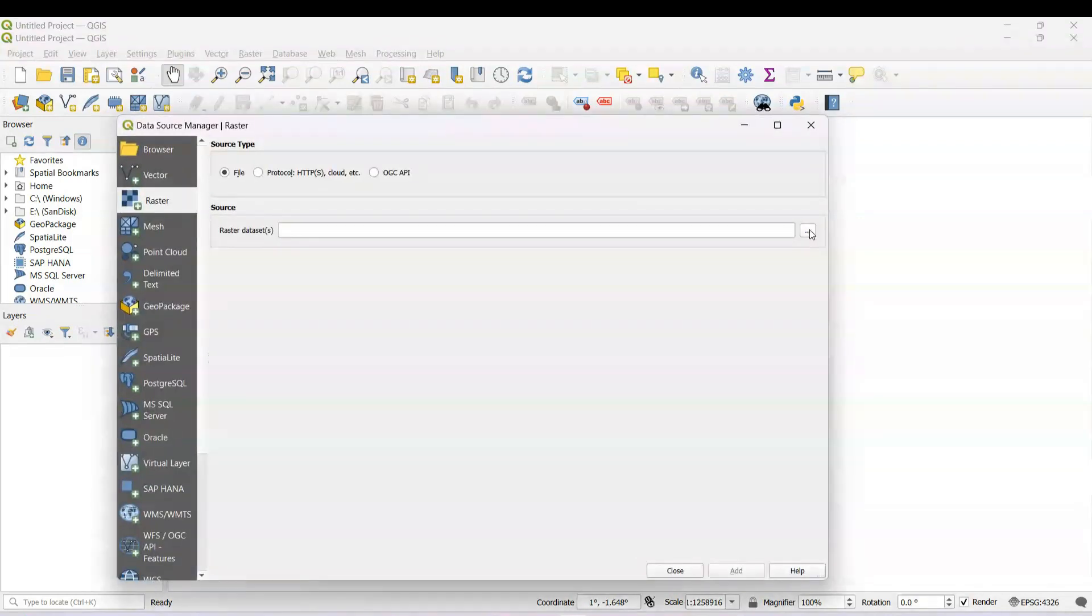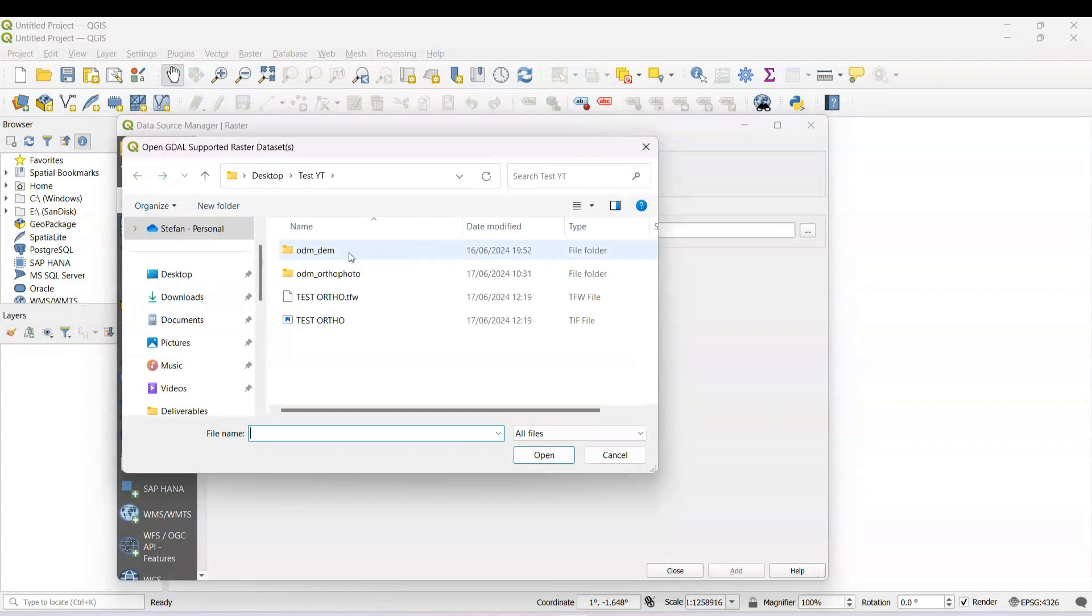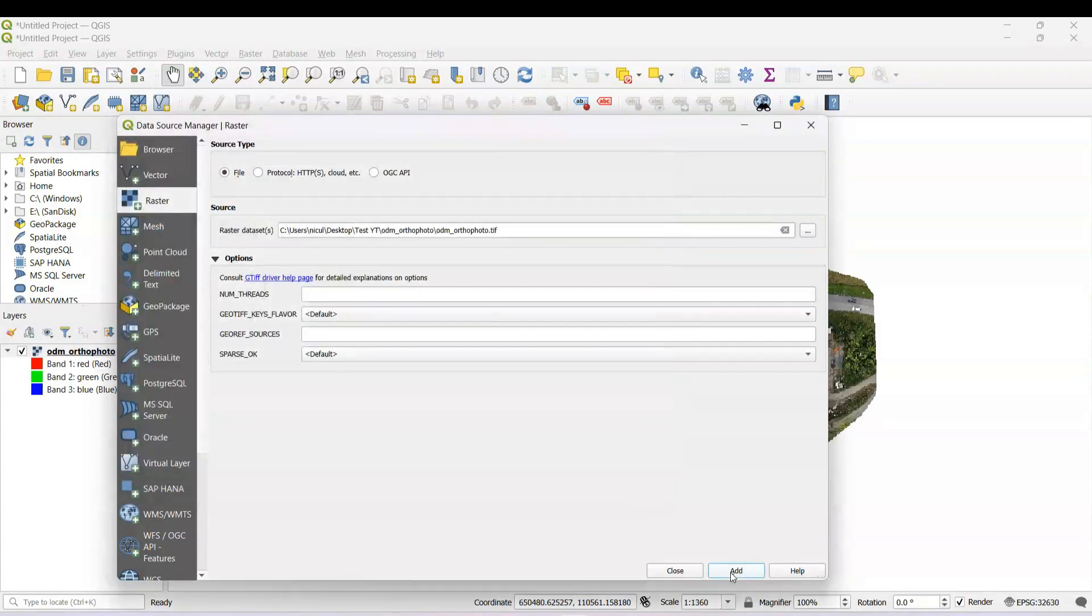Now we need to choose our orthophoto and the DSM file. We go to orthophoto, choose this, add.